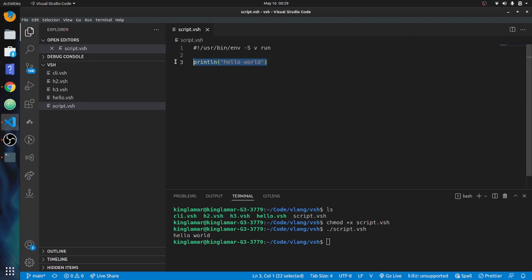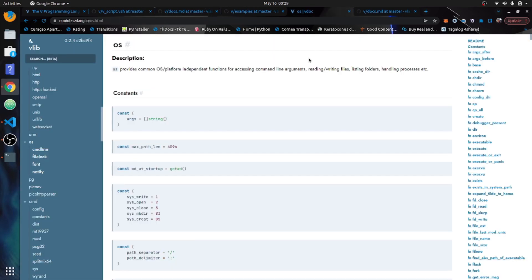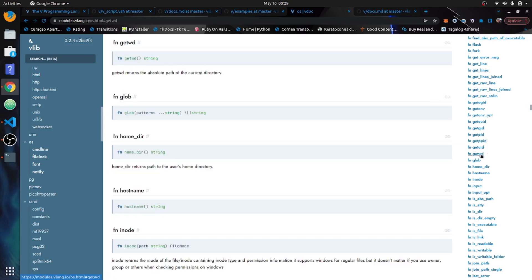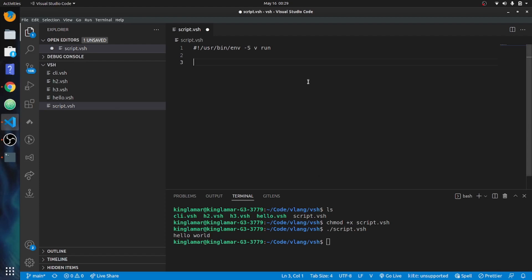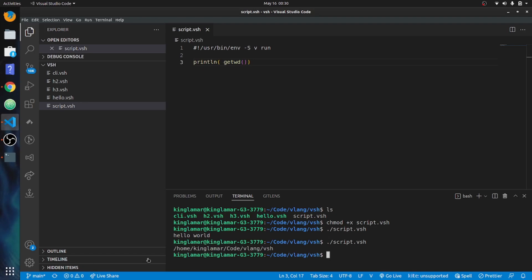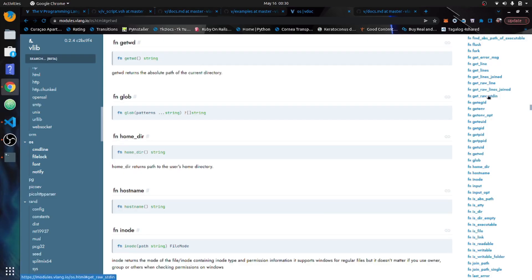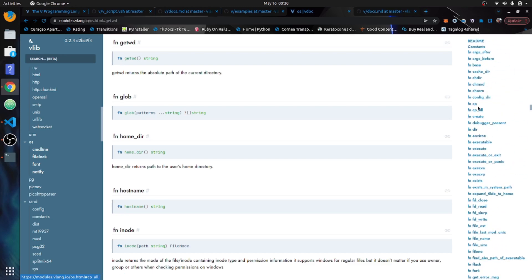Everything inside the OS package is available globally. Instead of having to import OS, it's all included. Let's look at get_wd() — get working directory. We'll print that out and it'll show exactly where we're at on the file system.